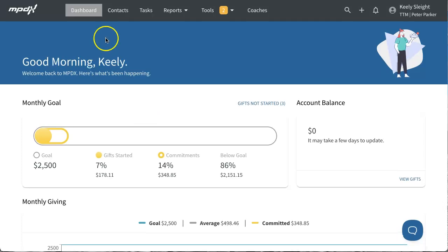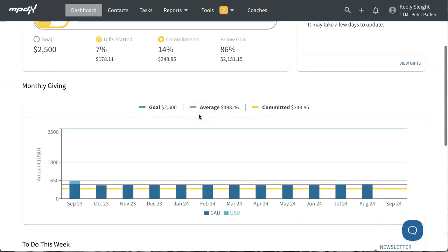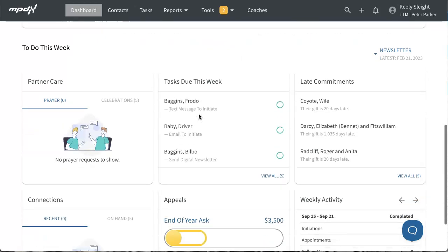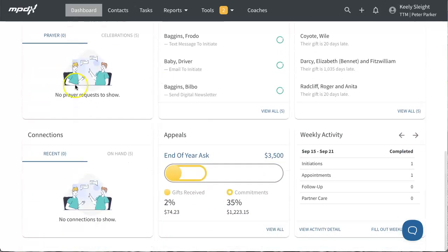The dashboard is similar to what it was before, but with a simplified, cleaner screen and some added graphics.